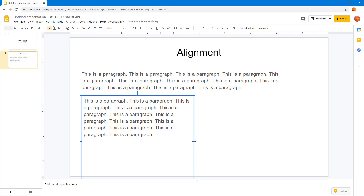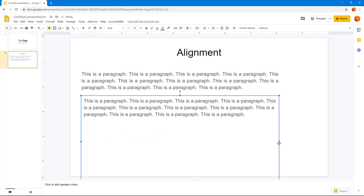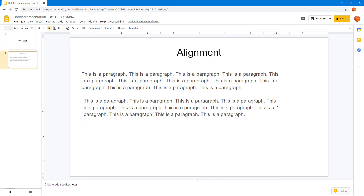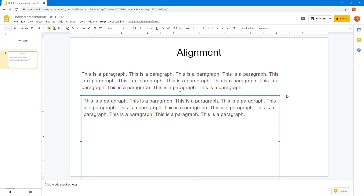When expanded, the justify alignment looks much more balanced and the small extra spaces are not really noticeable. Compared to left alignment where one line might have much more space, justify automatically adds a little space to make everything visually balanced, which looks very good.